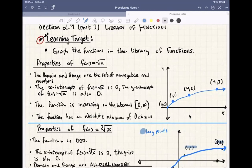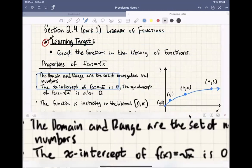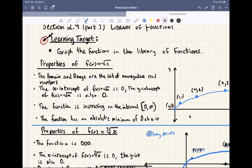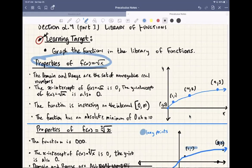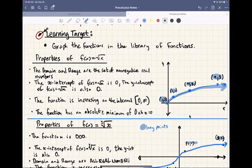We start off with our square root function, f of x equals square root of x. The key points are (0, 0), (1, 1), (4, 2), and (9, 3). These are usually the points I graph when doing the square root — at minimum stop at (4, 2). For this graph, you'll notice you start at 0 and then go over to positive infinity, so the domain is 0 to infinity.